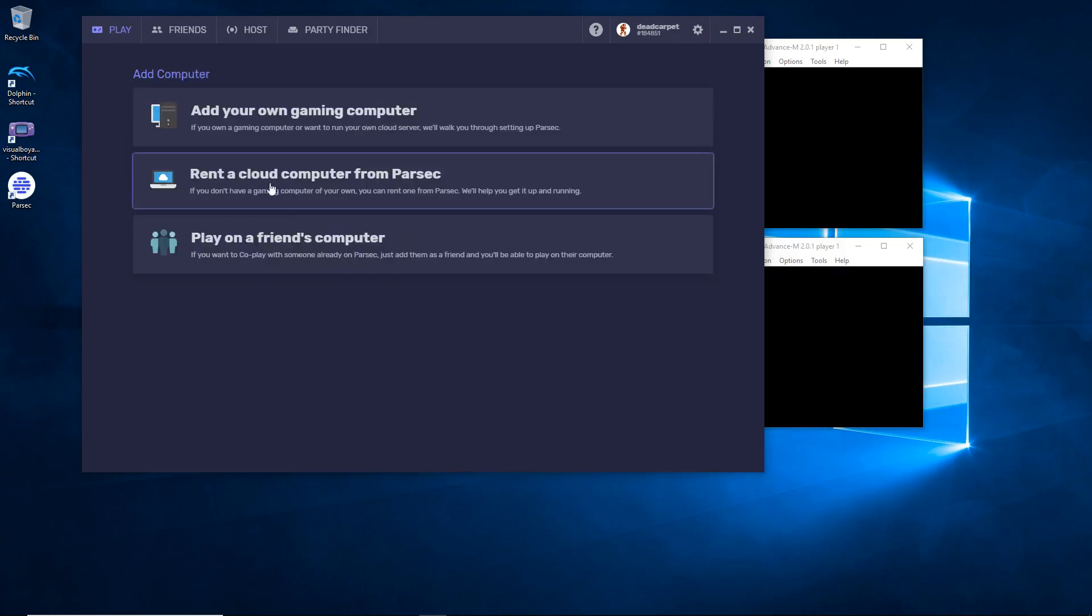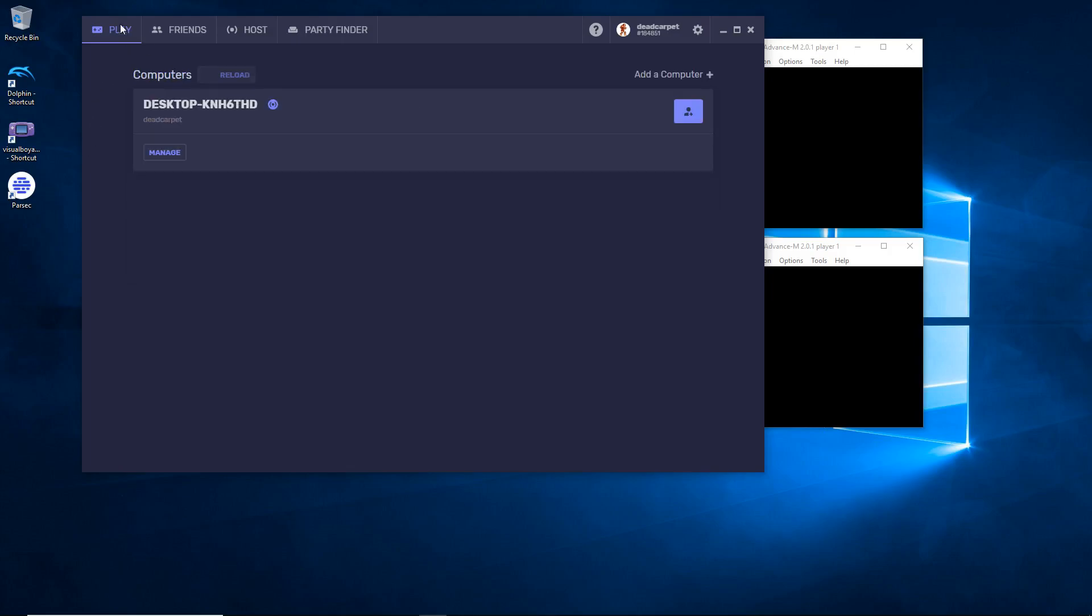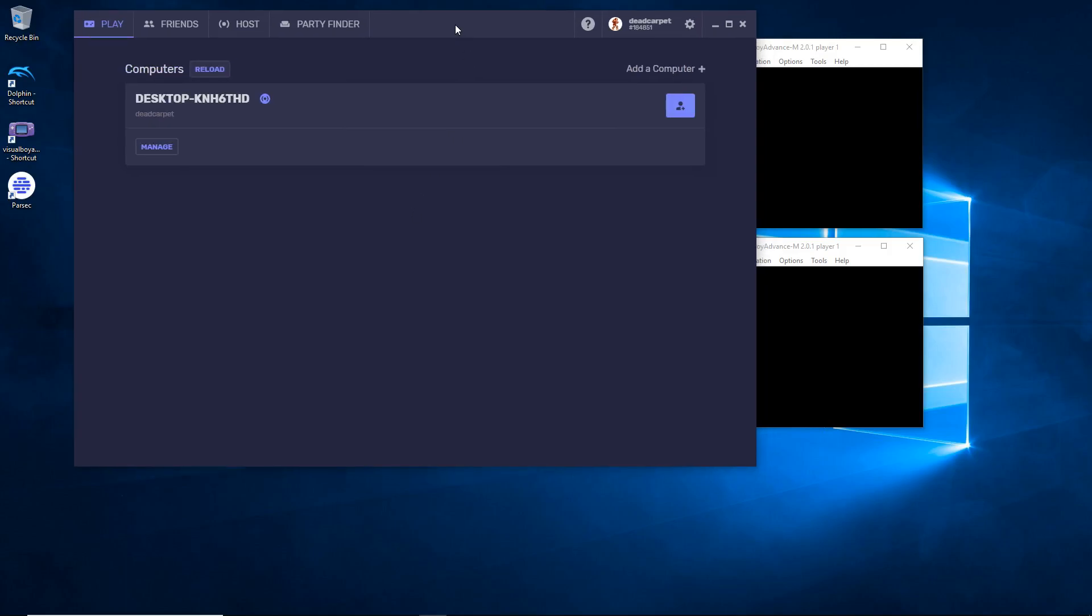Don't know how to do the cloud one. Play on a friend's computer, this is what the guests will pick. But since this is the host, set your computer up and it will see your desktop. You can name it and whatnot. There we go.